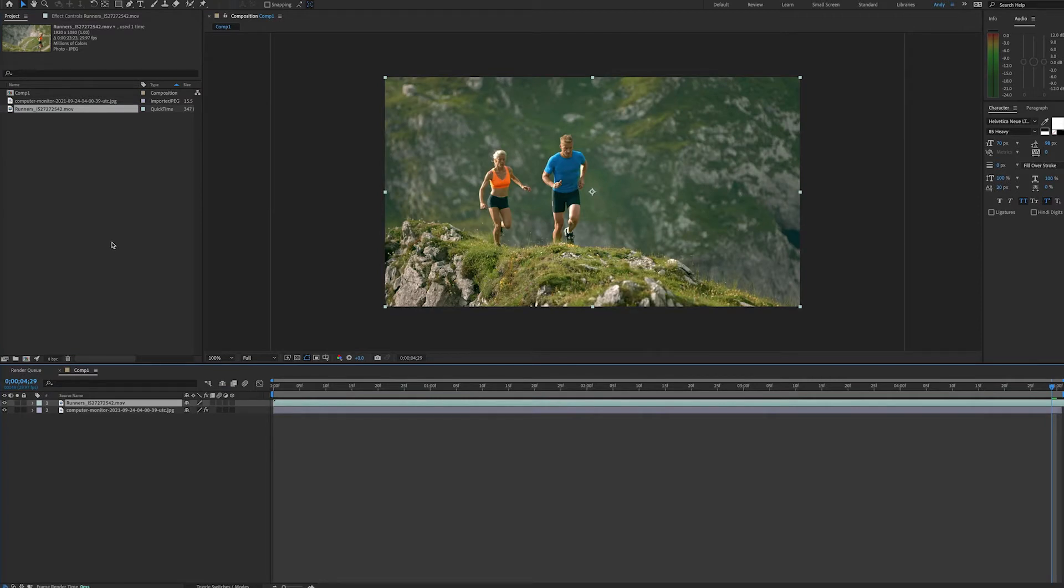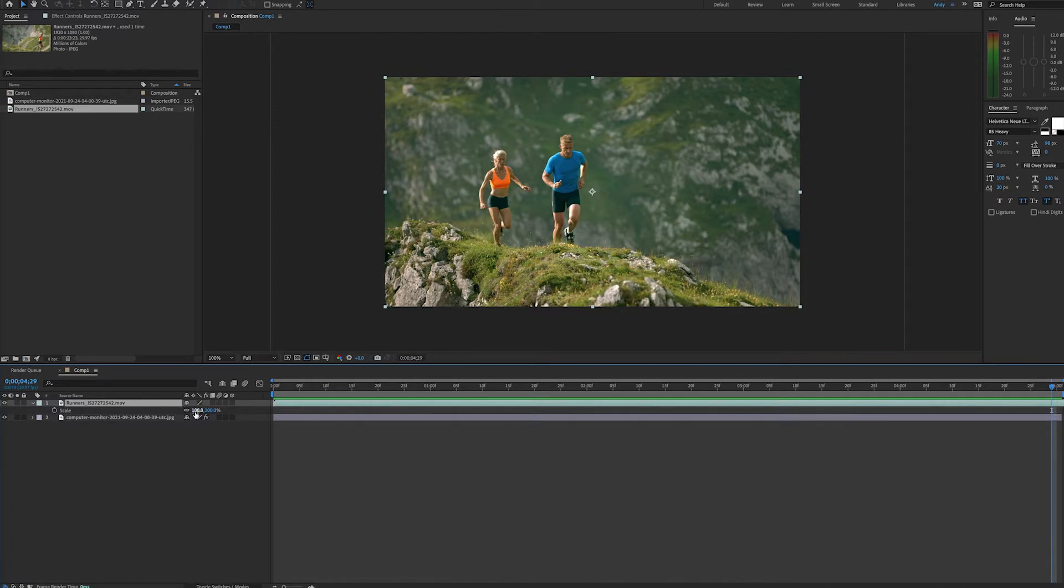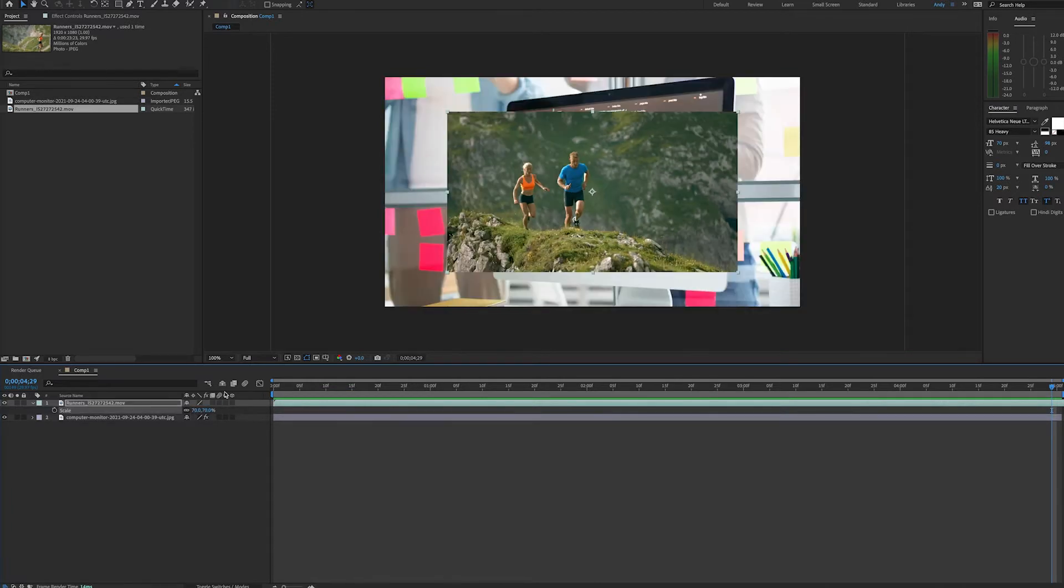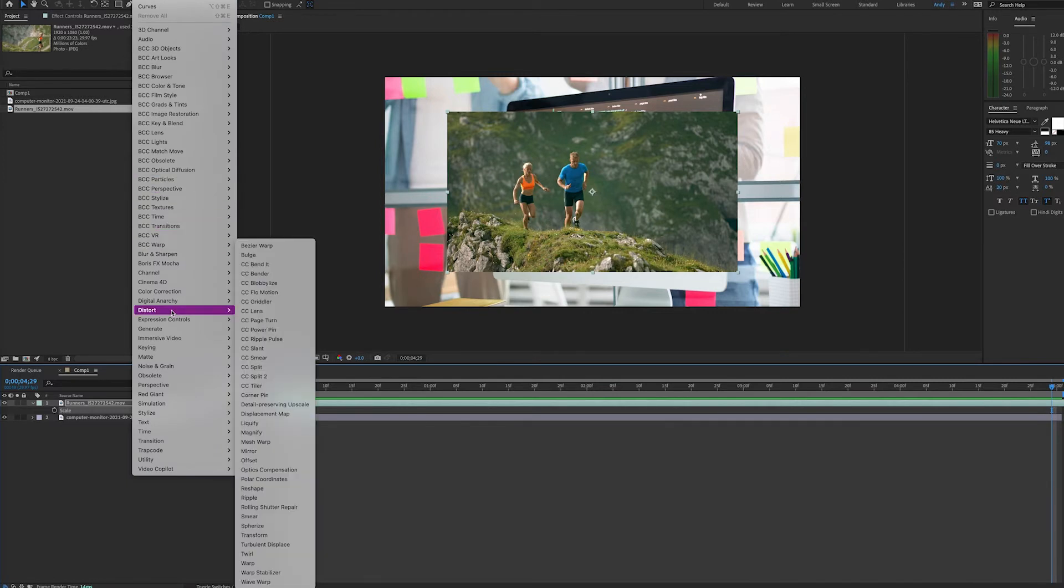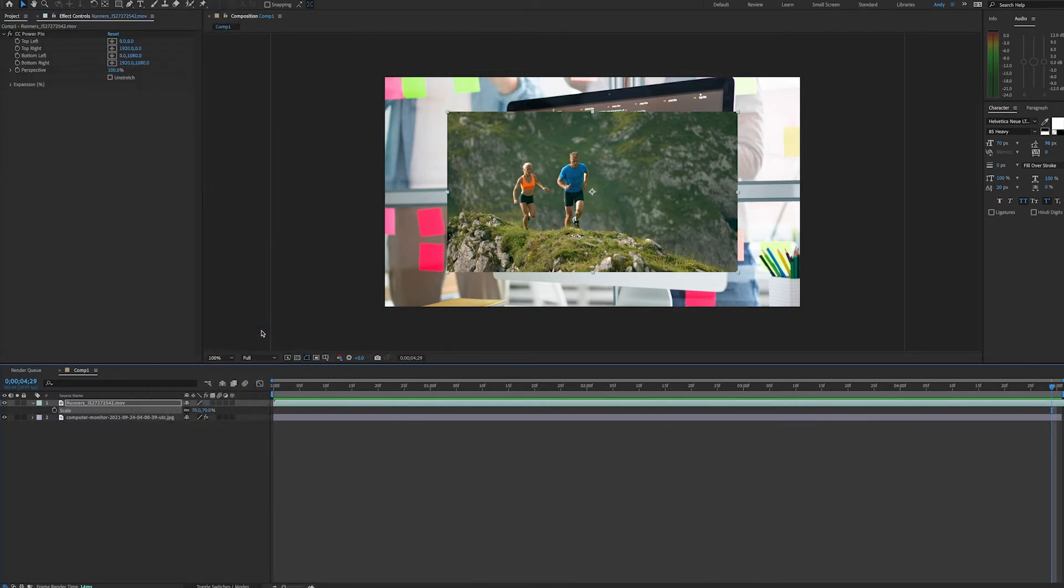So we'll bring in the video layer, and first we'll scale it down to a size that's about what we want for the monitor. So with our layer selected, we're going to add the effect. We'll go to Effect, Distort, CC Power Pin.